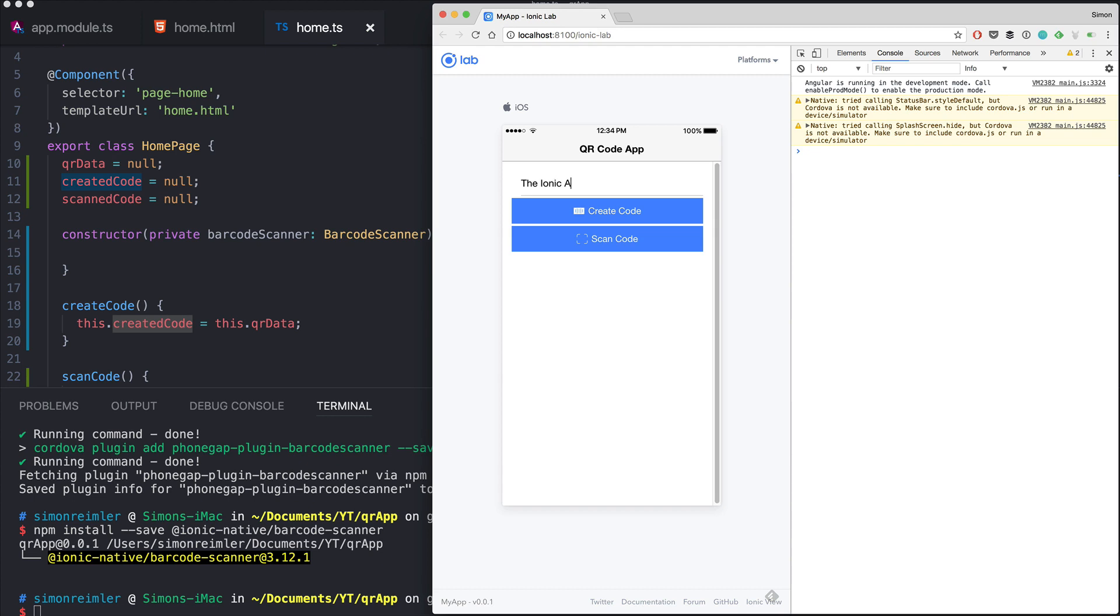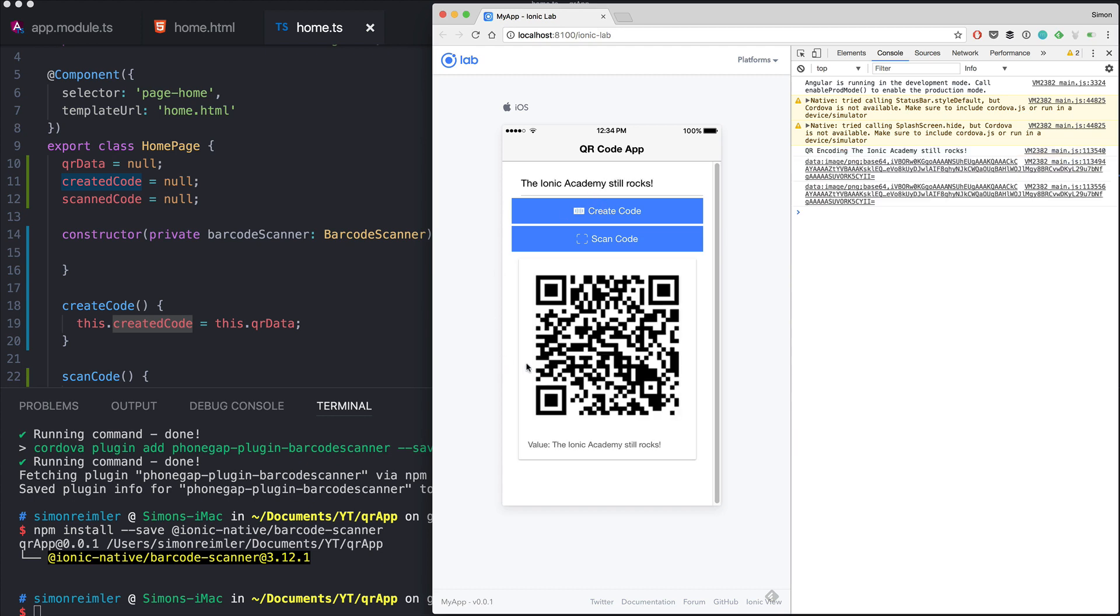and now we can again try our app so the Ionic Academy still rocks. And we see that we got our code right here, we got it as a base64 log which is the image and we got the value. So now we can bring up our app to scan this code.